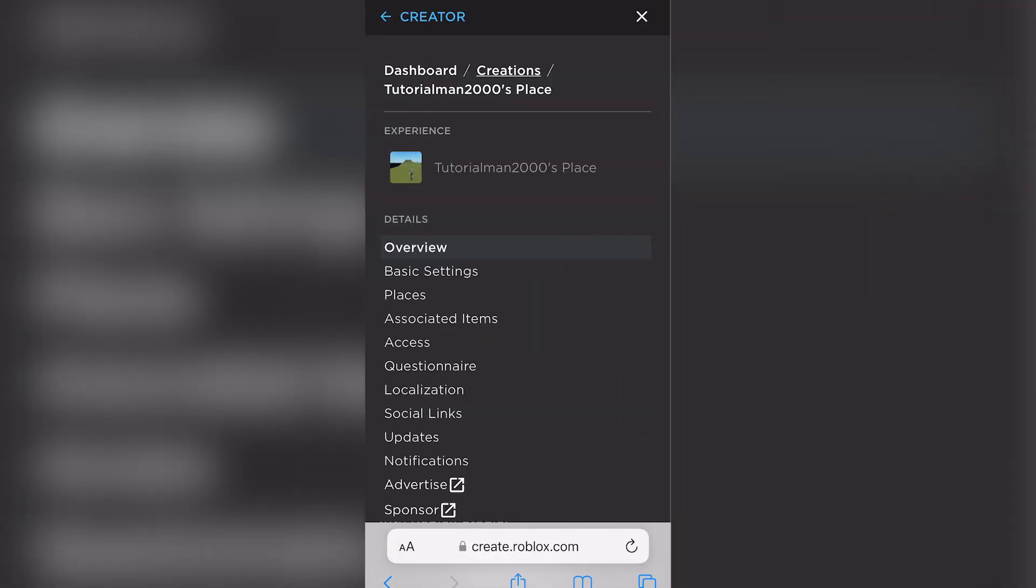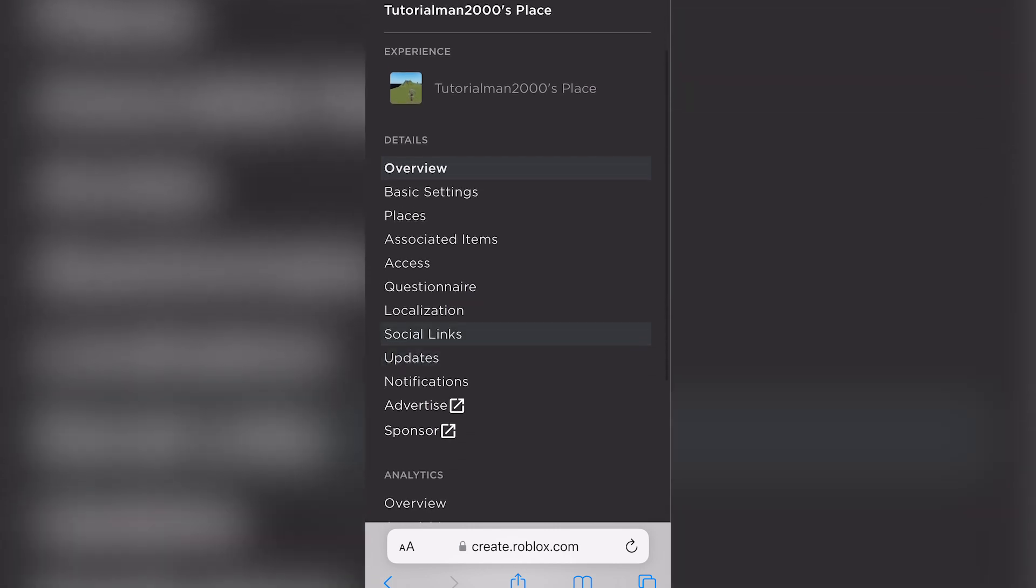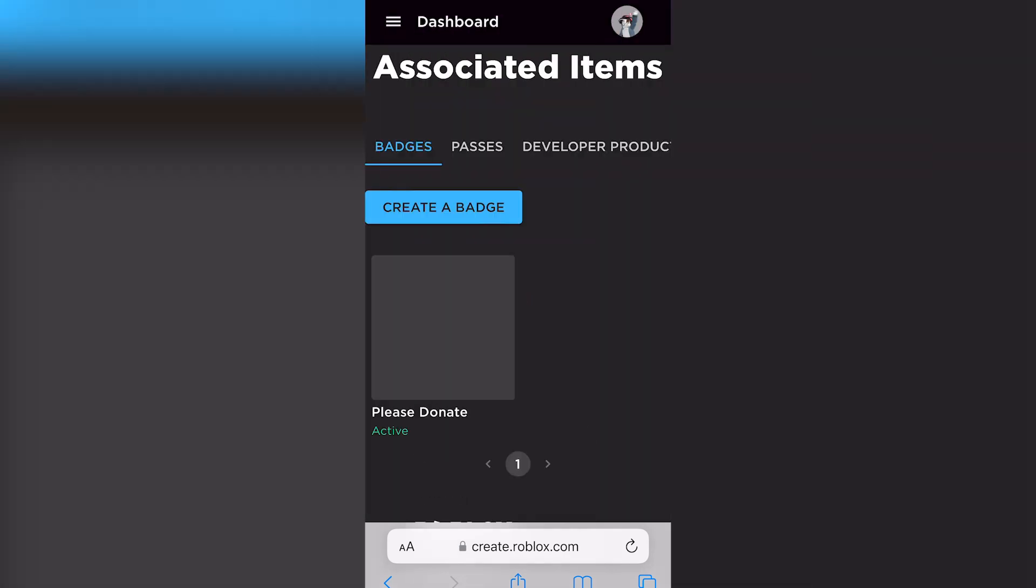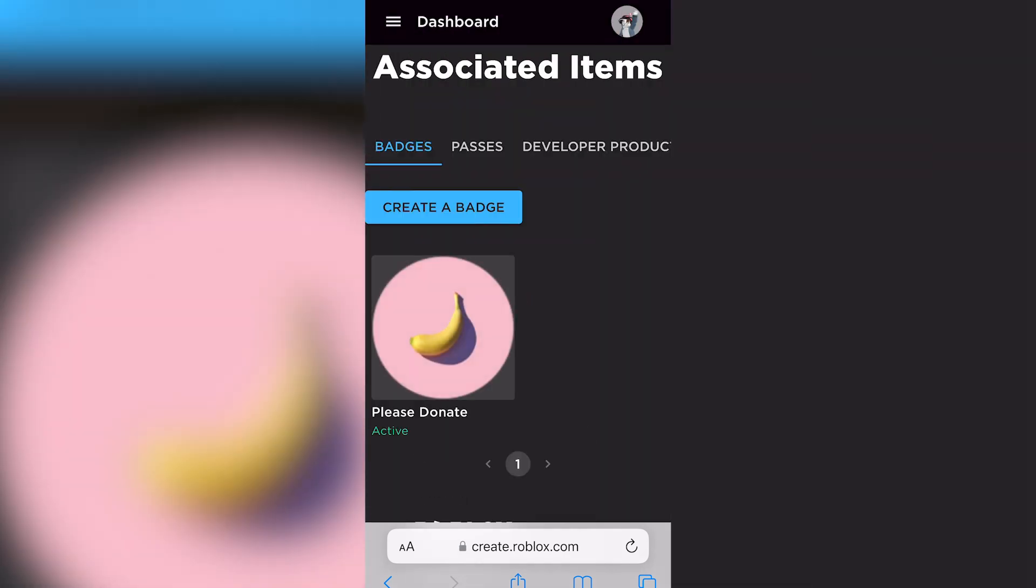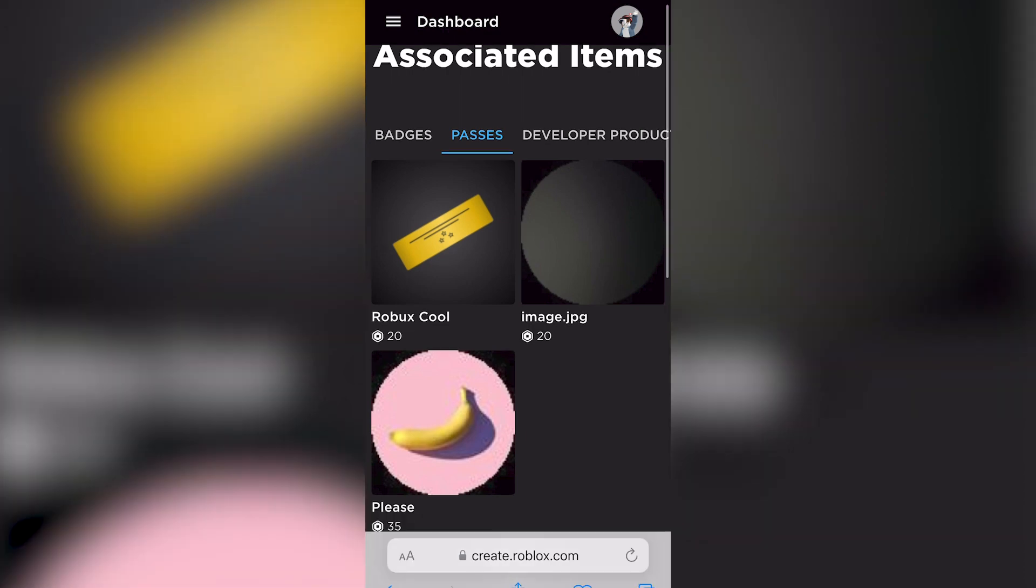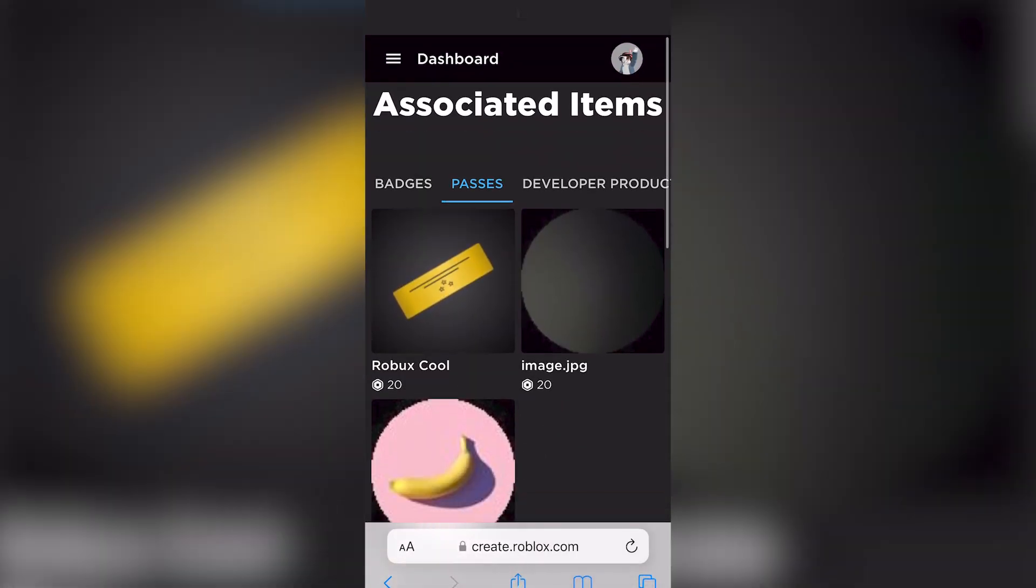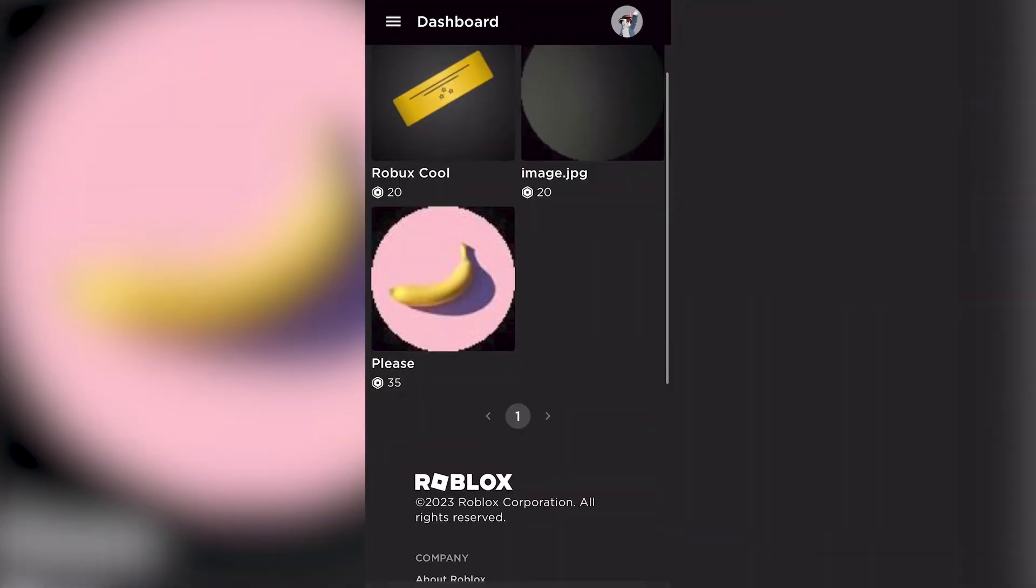You're going to click on the three lines and then go onto associated items. Click on passes and then click on create a pass.